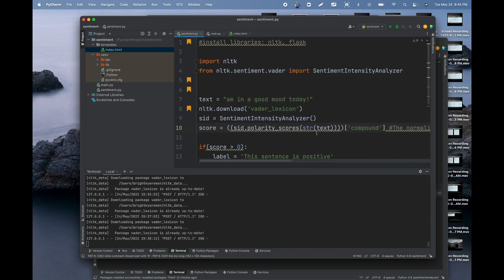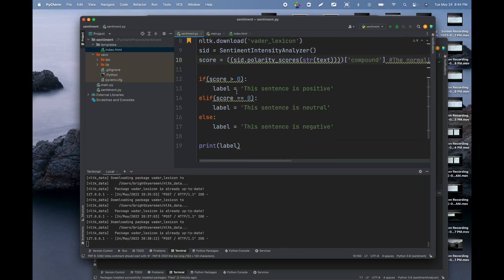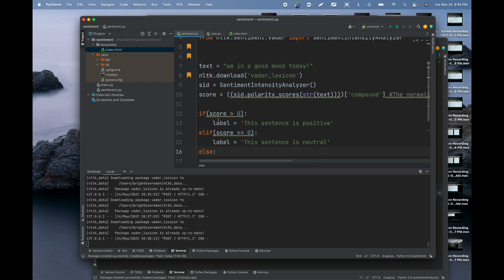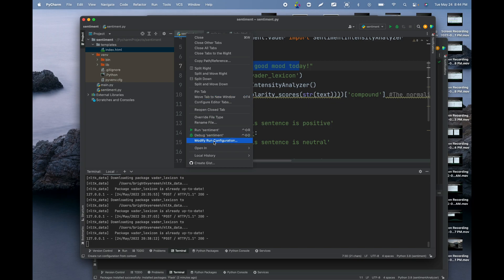If the compound score is greater than zero, the sentiment is positive. If it equals zero, it's neutral. If it's less than zero, it's negative. I'll print the result so you can see it. Running it on the sentence 'I'm in a good mood today' — let's run it.